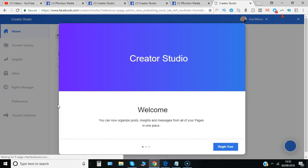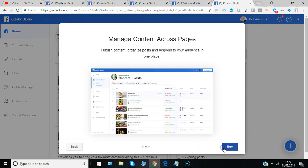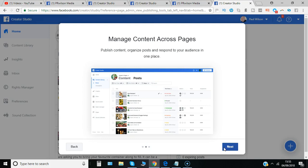So this is new functionality within Facebook. It's being added to all of the time. You get a little tour as you start and open it up so you can publish content, organize your posts and respond in one place.